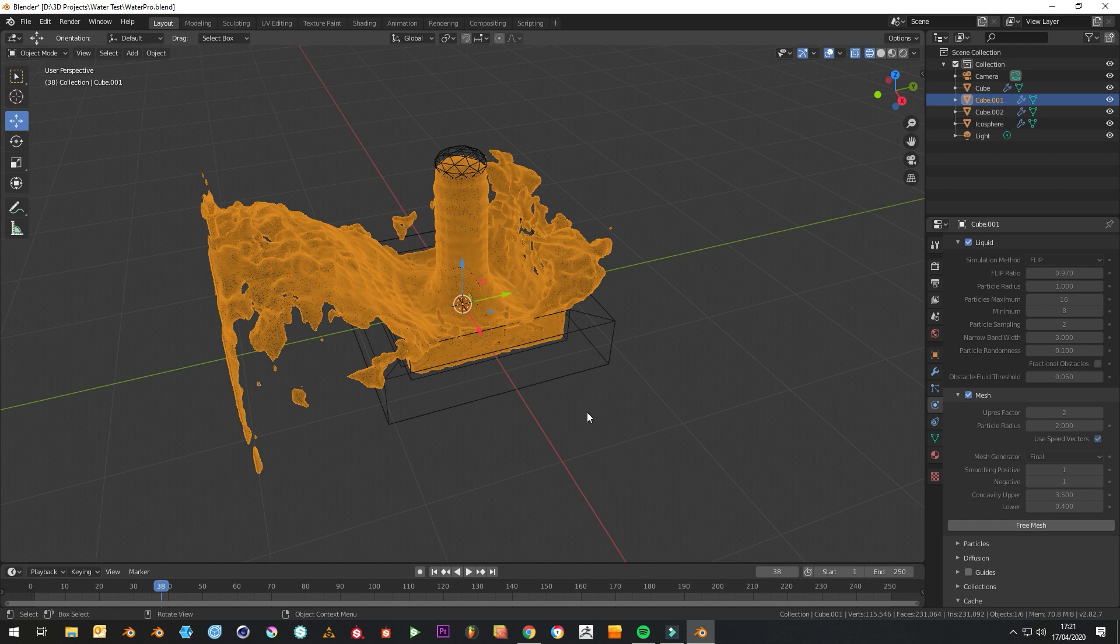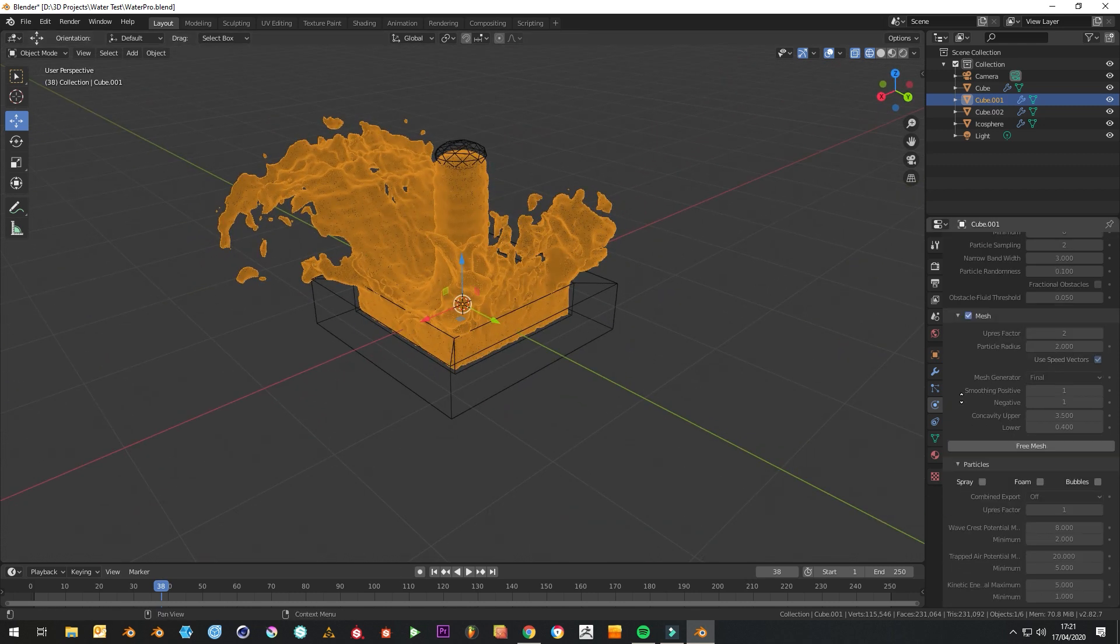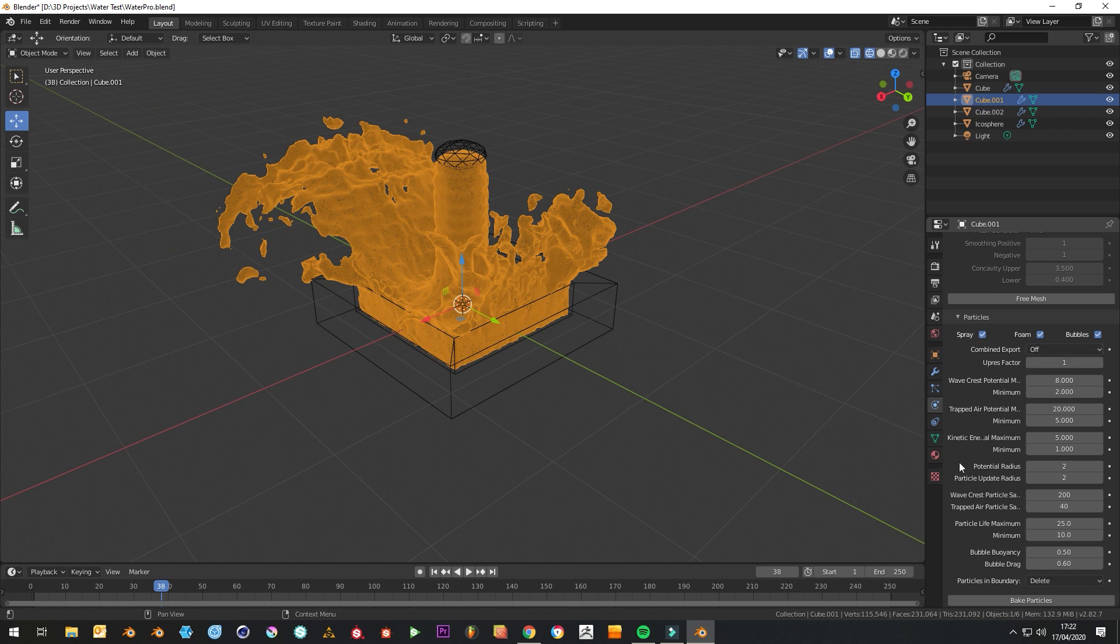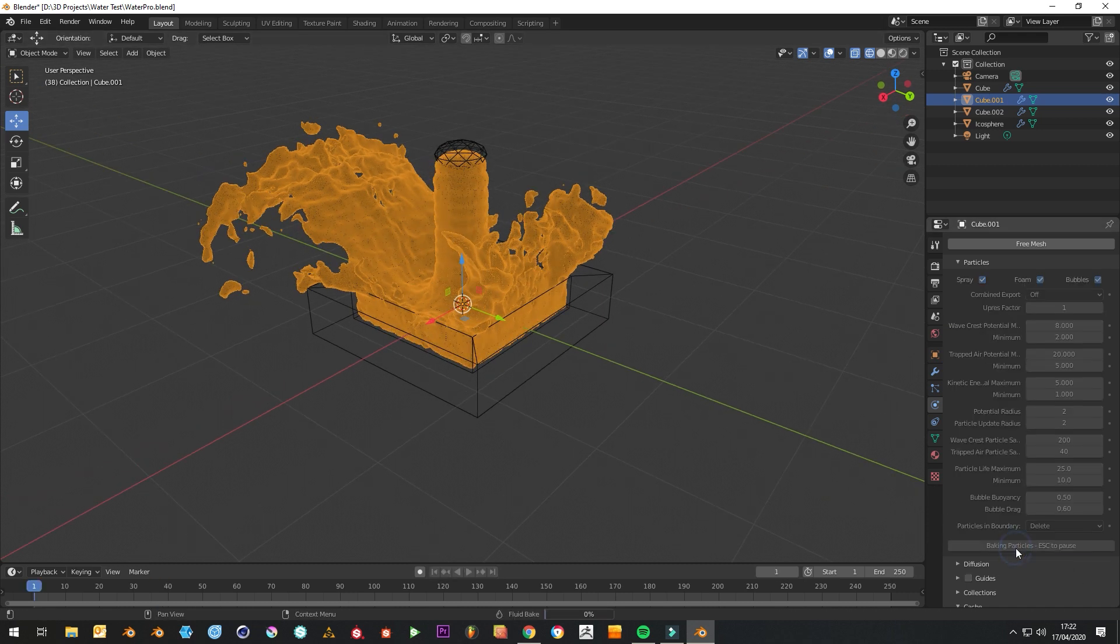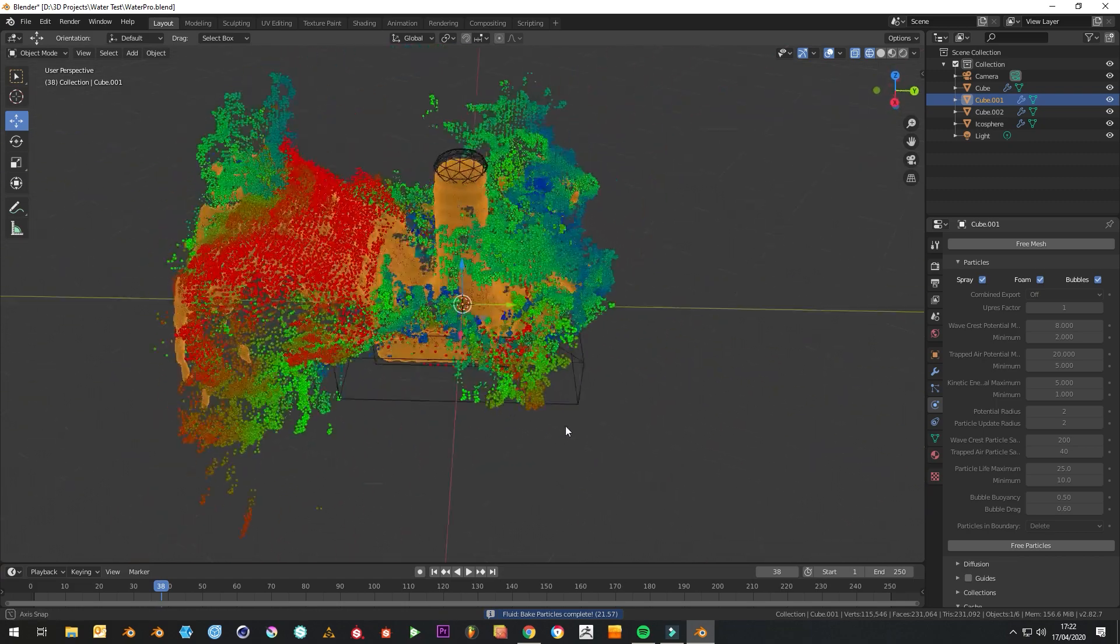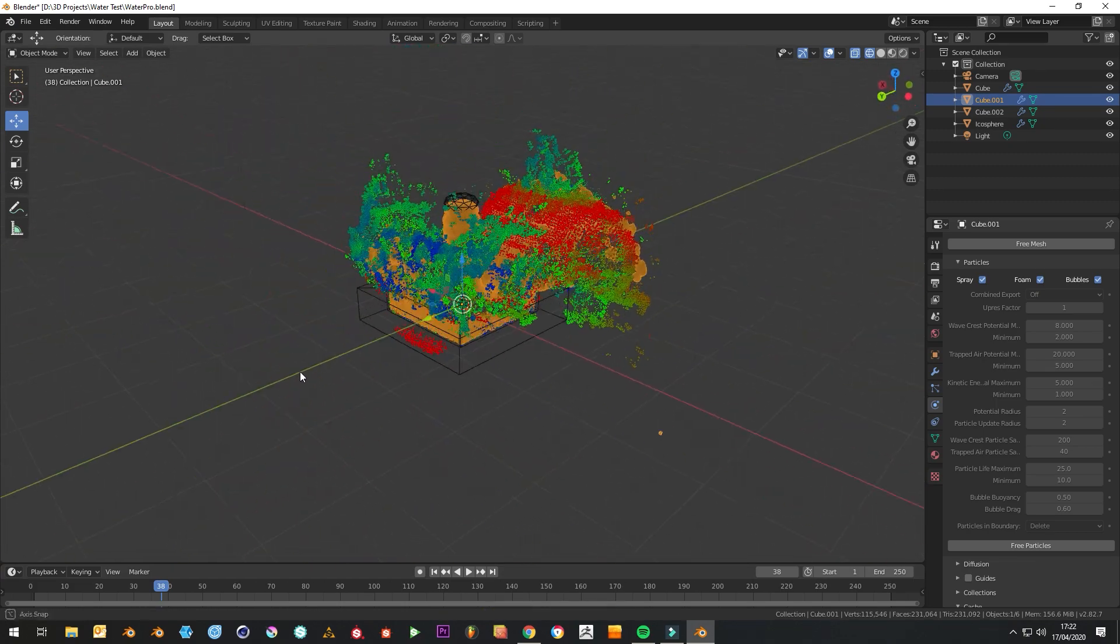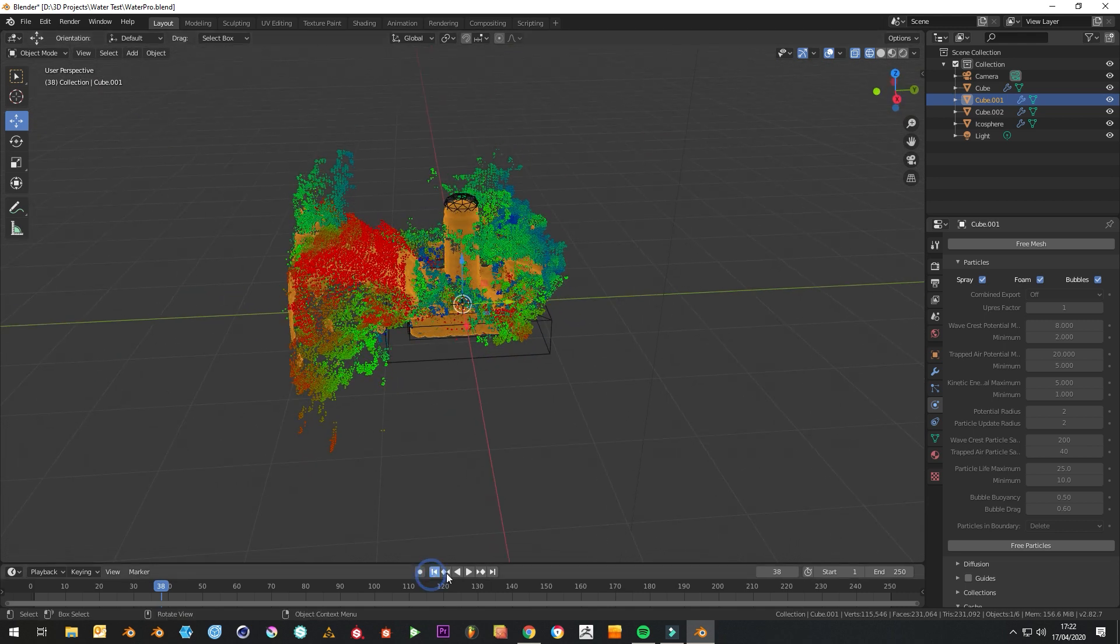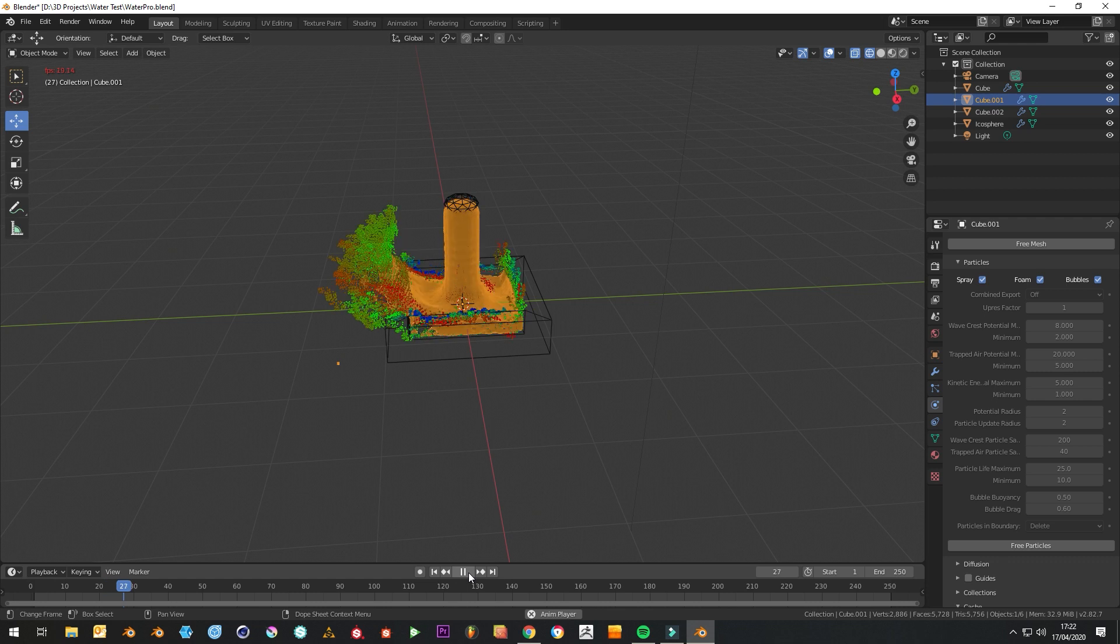Then I guess the next step is the splash particles, so why not, let's just have all of them. Might not use them all in Cinema 4D but let's just have them all. Looking at the settings, there's nothing that I want to change, so we can just bake the particles straight away. It's quite fast compared to the other two. So now we've got mesh and splash particles.